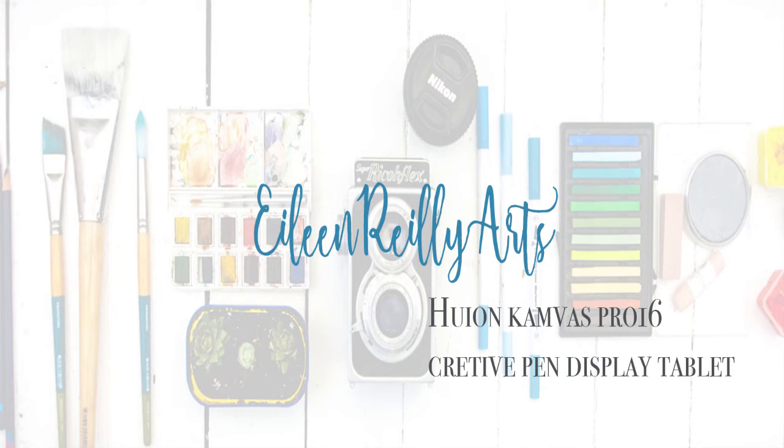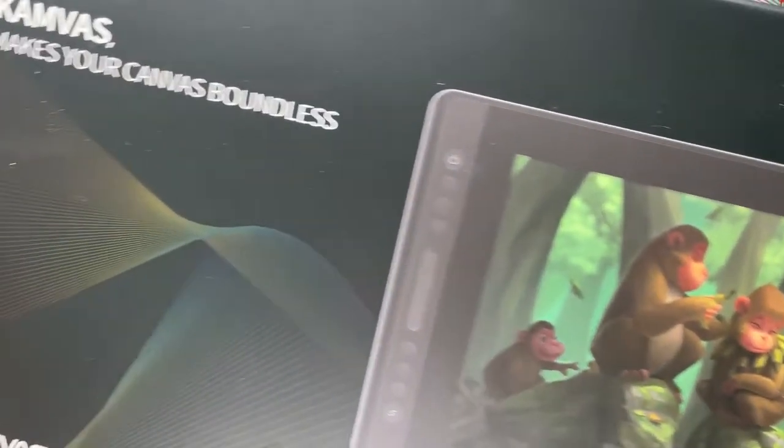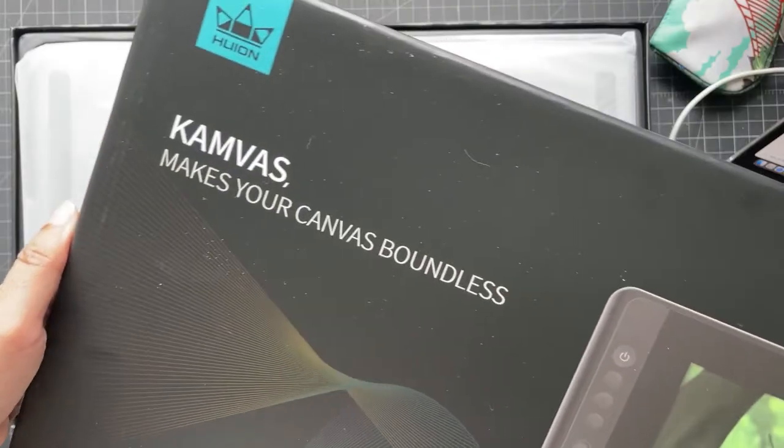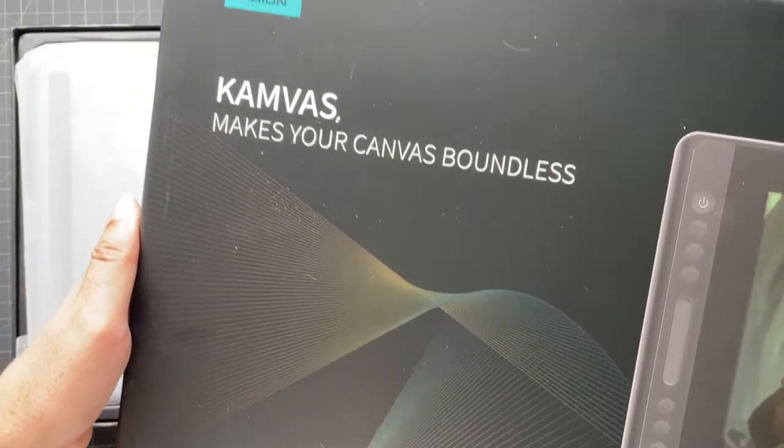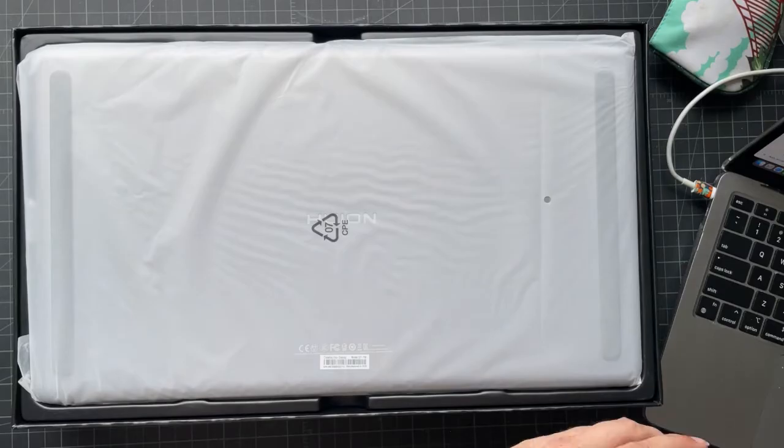Hi there. I treated myself to a display tablet by Huion. It's the Canvass. I had a Wacom tablet that wasn't a display version.